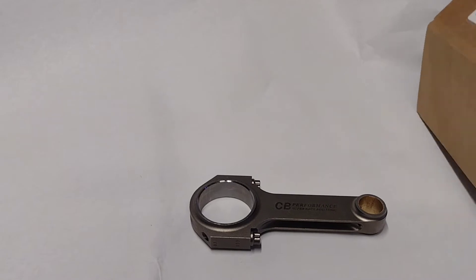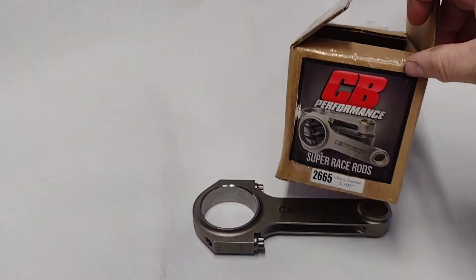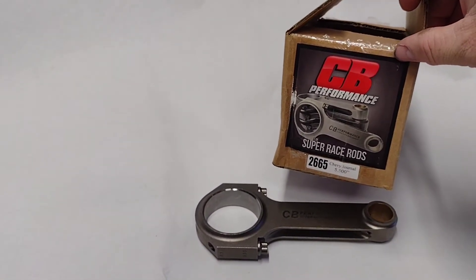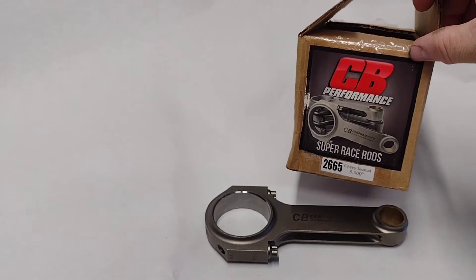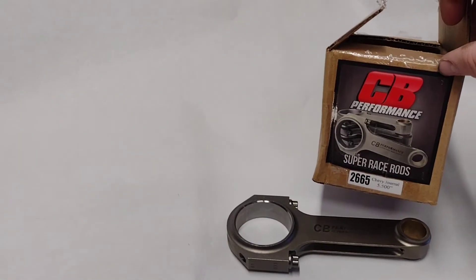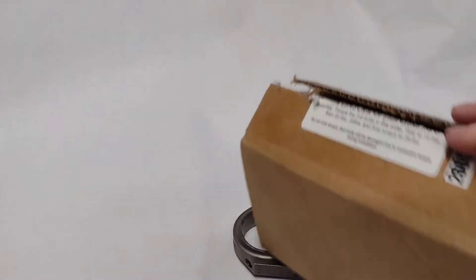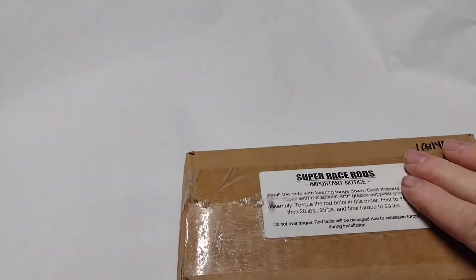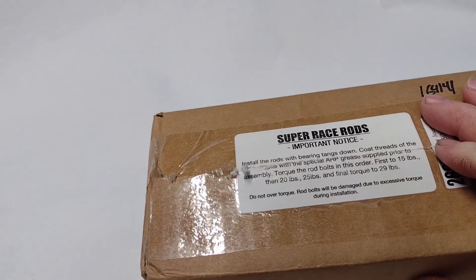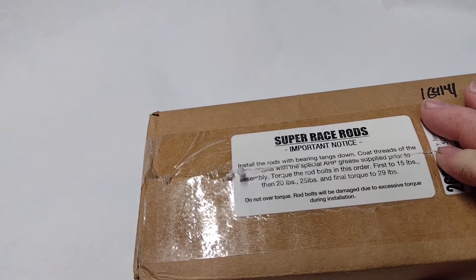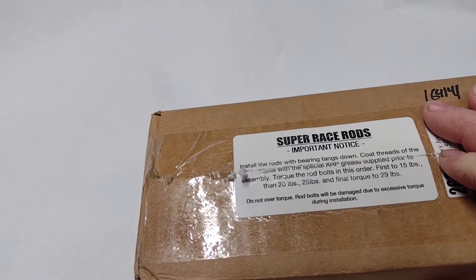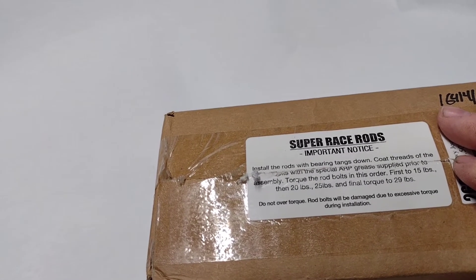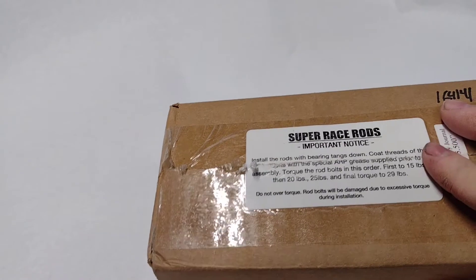So we bought Siebert Performance 5.5 inch long Chevrolet Journal H-beams, part number 2665 if you're wondering what they are. They do put the torque specs on there. If somebody's missing that for some reason, we will put there that they say 15 foot pounds, then 20, then 25, and a final torque of 29 foot pounds.